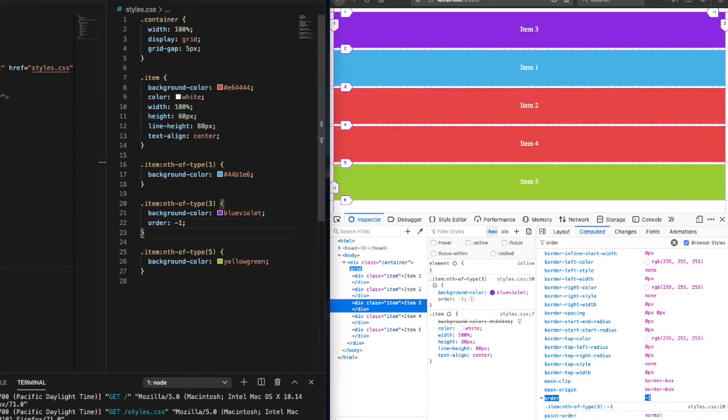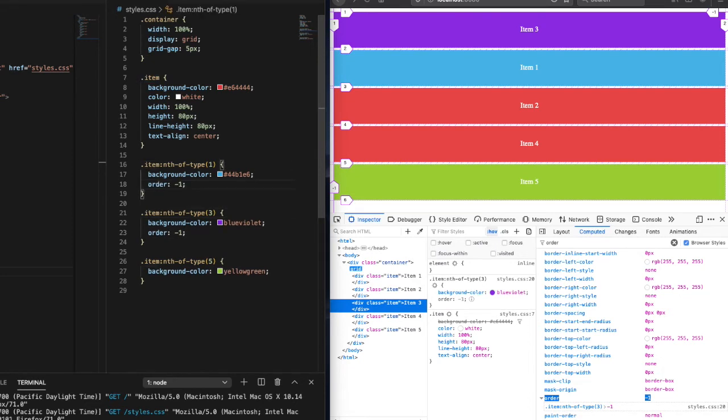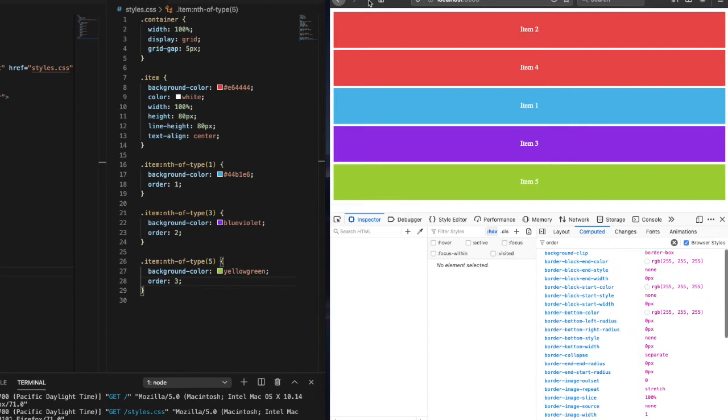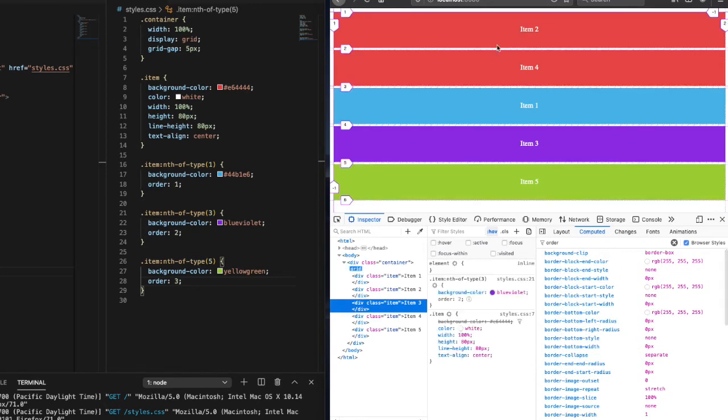Let's just say we wanted to move items one, three, and five to the bottom of the list below item two and four. And there we go.